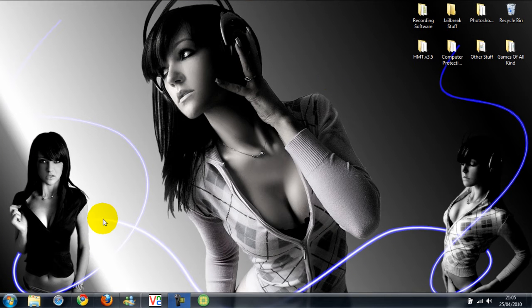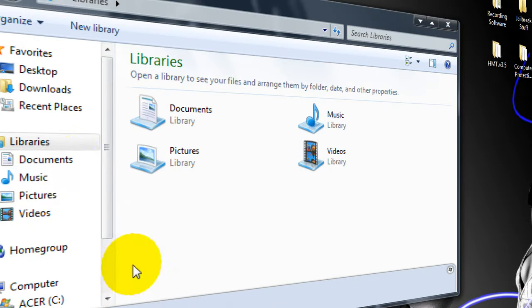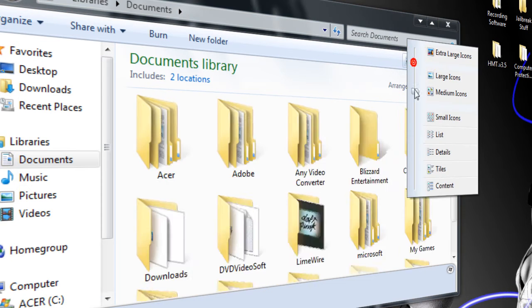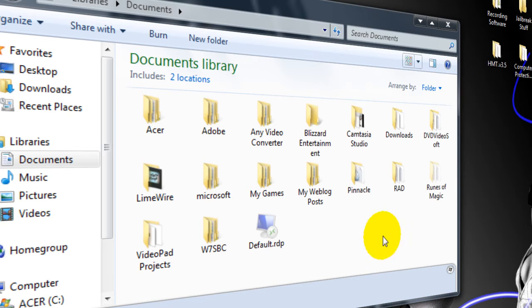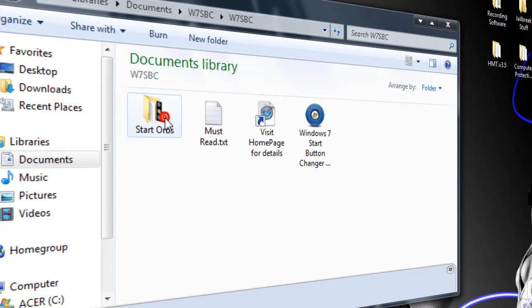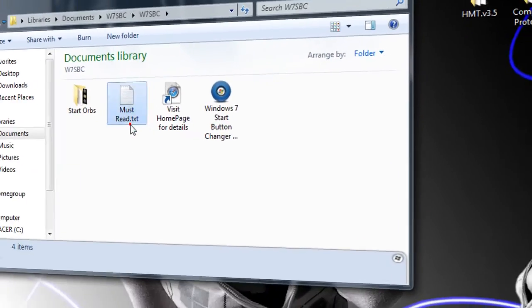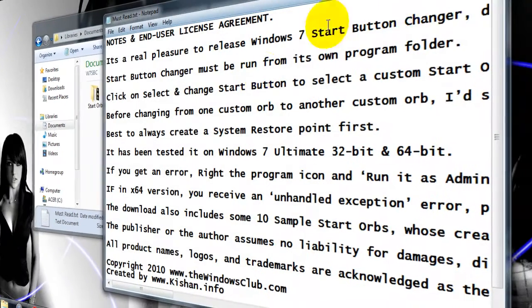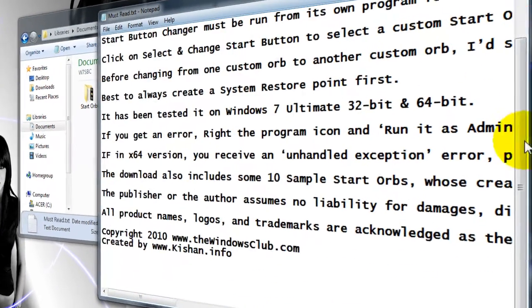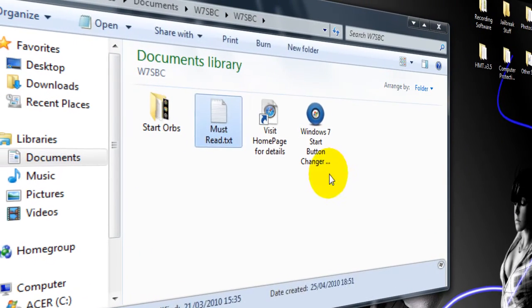Once you've extracted it to wherever you want—I've put it in my documents—you'll see all these files. There's a readme document here; I'd recommend reading that for your own safety.